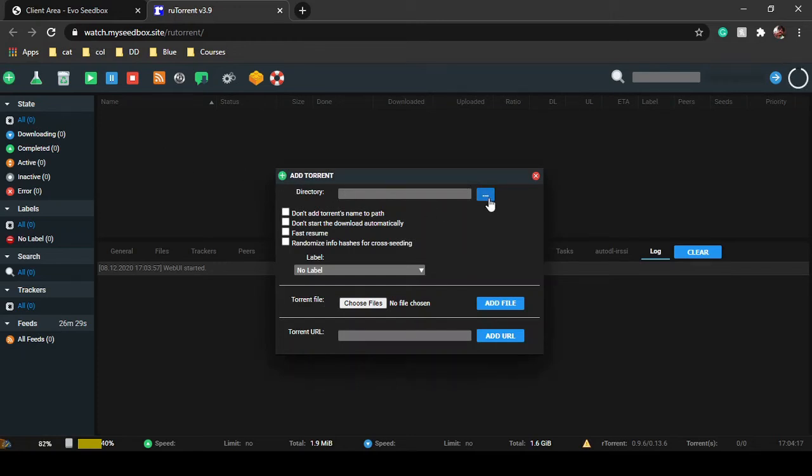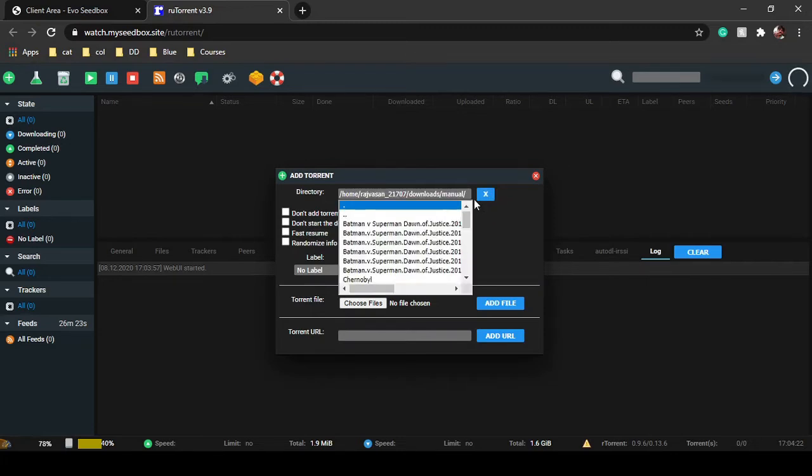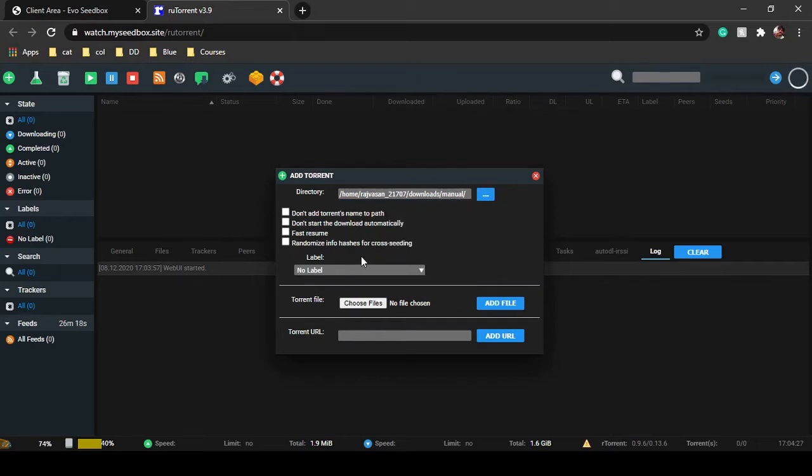Over here, you can select the directory in which you want to download those files. Your default path is downloads. You can manually add a label to it.